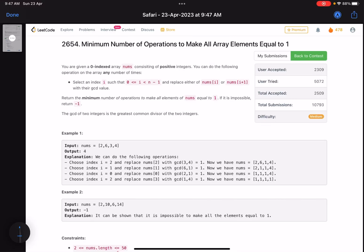Hello everyone, hope you are all doing well. In this video we'll discuss the last problem of LeetCode weekly contest 342. It's a medium problem and the problem name is minimum number of operations to make all array elements equal to one.